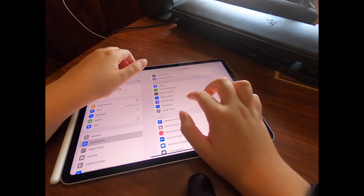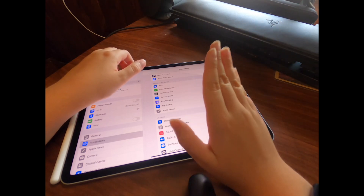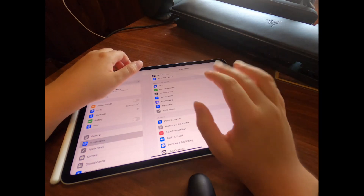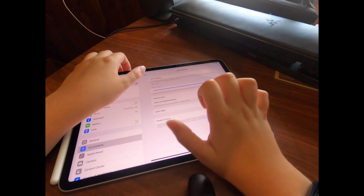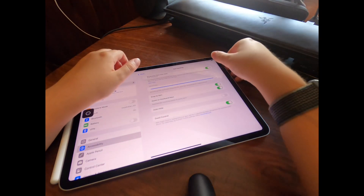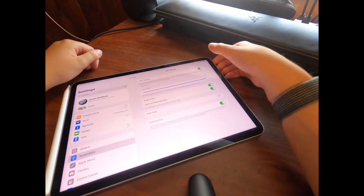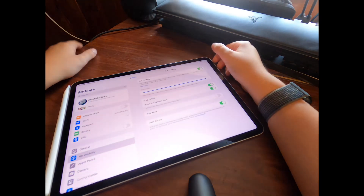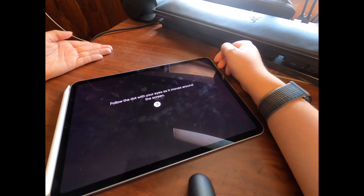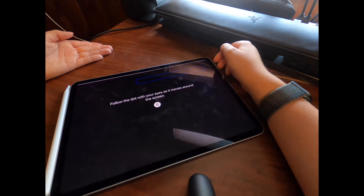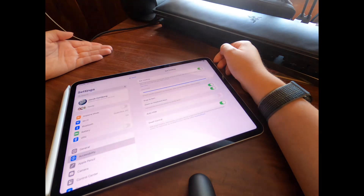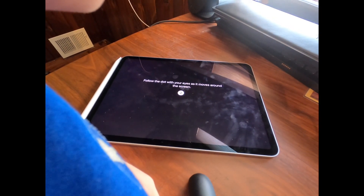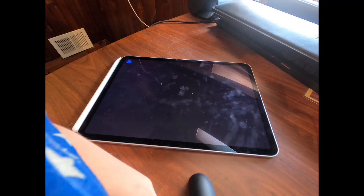Another cool feature under Accessibility is called Eye Tracking. It's really handy because sometimes you just need to do things without your hands. You just turn it on and then you have to follow the dots to set it up — bring your face into view and let the camera detect you.